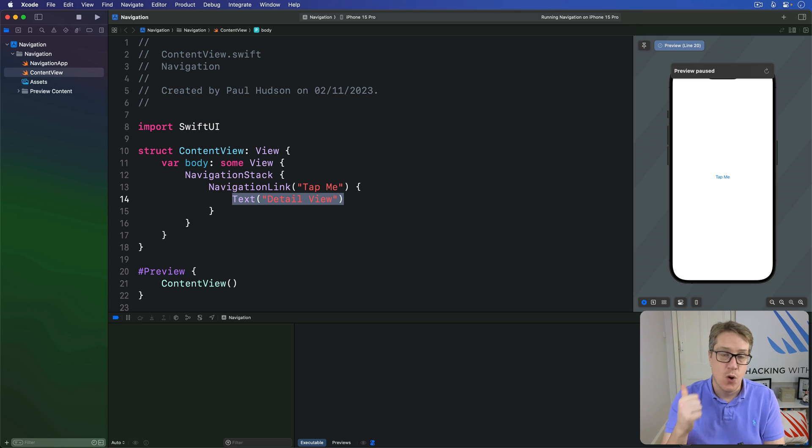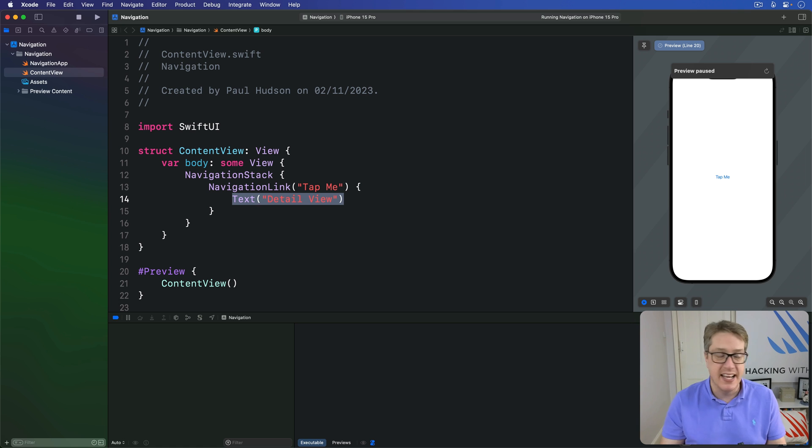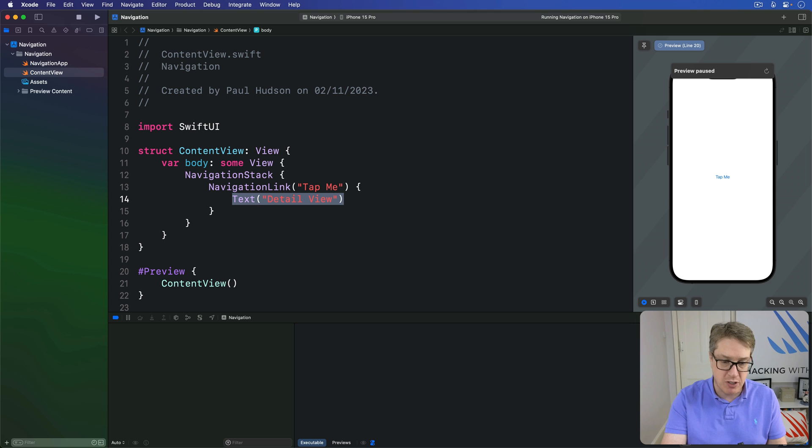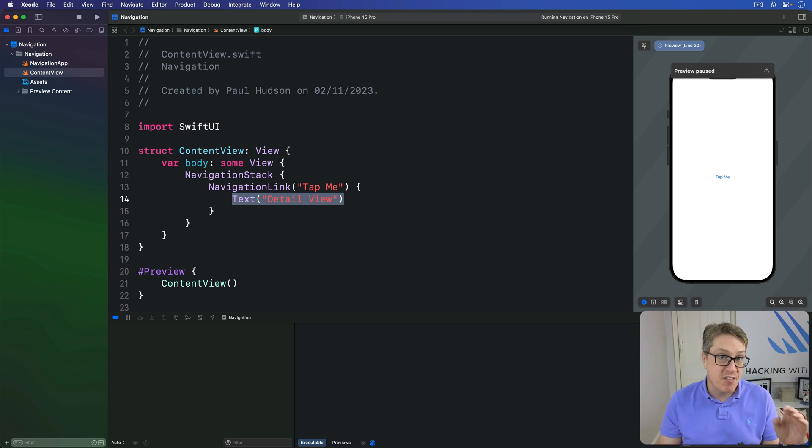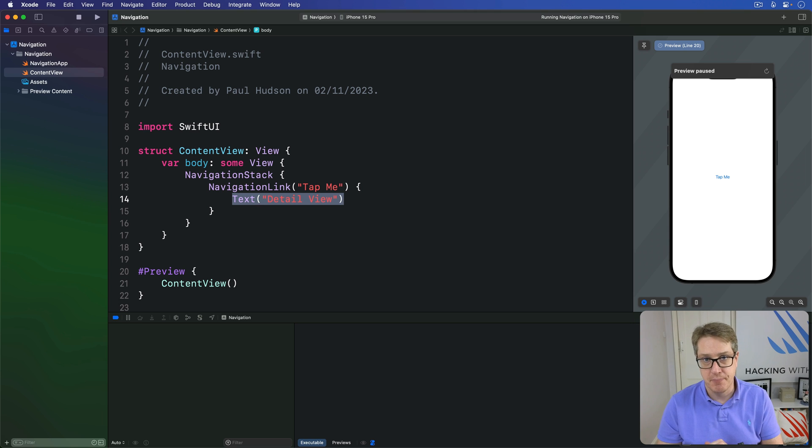First we attach a value to the navigation link. This value can be whatever you want. It could be a string, an integer, a custom structure you want to load, whatever. But there is one requirement. That value must conform to a protocol called hashable.